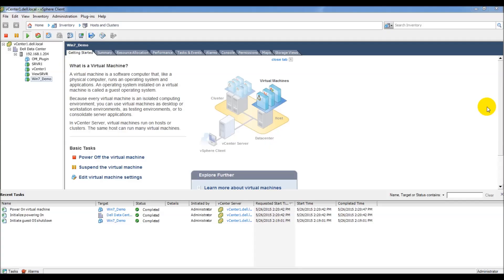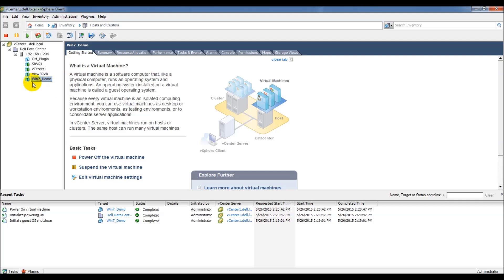Today I want to go over creating a snapshot of a VM that has a PCI pass-through enabled. This particular VM, the win7_demo, has a K1 card that is enabled on this particular VM.